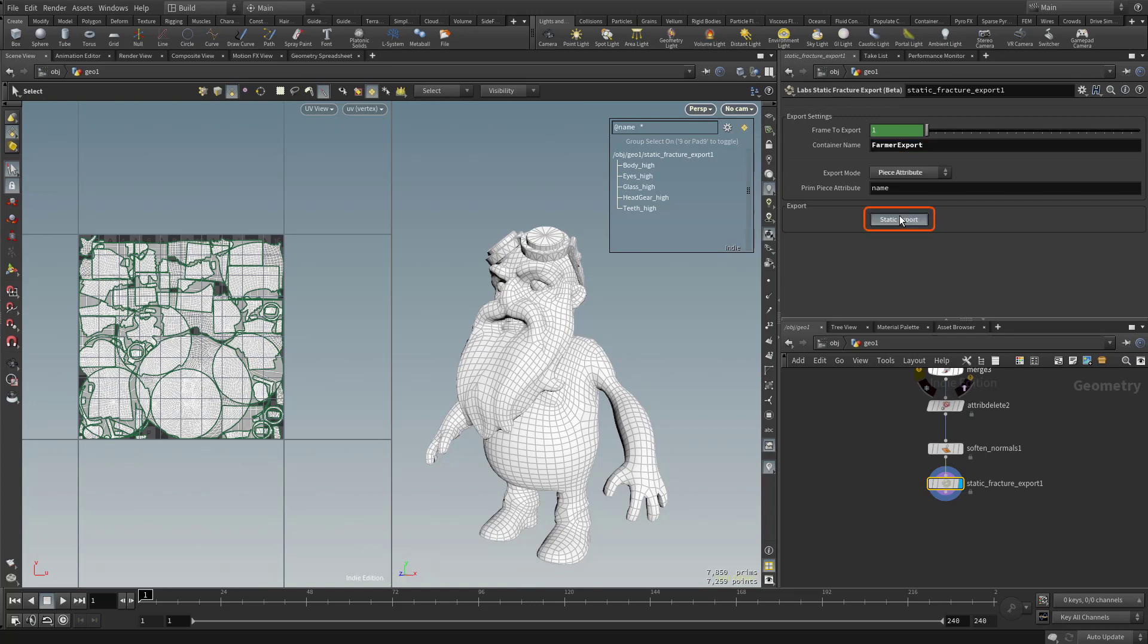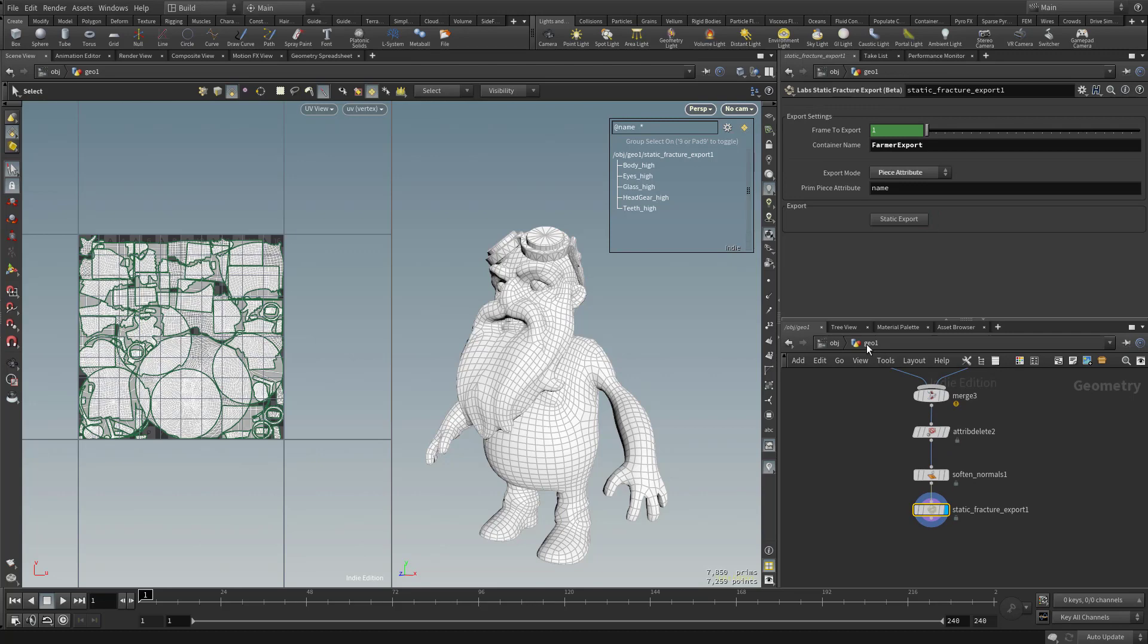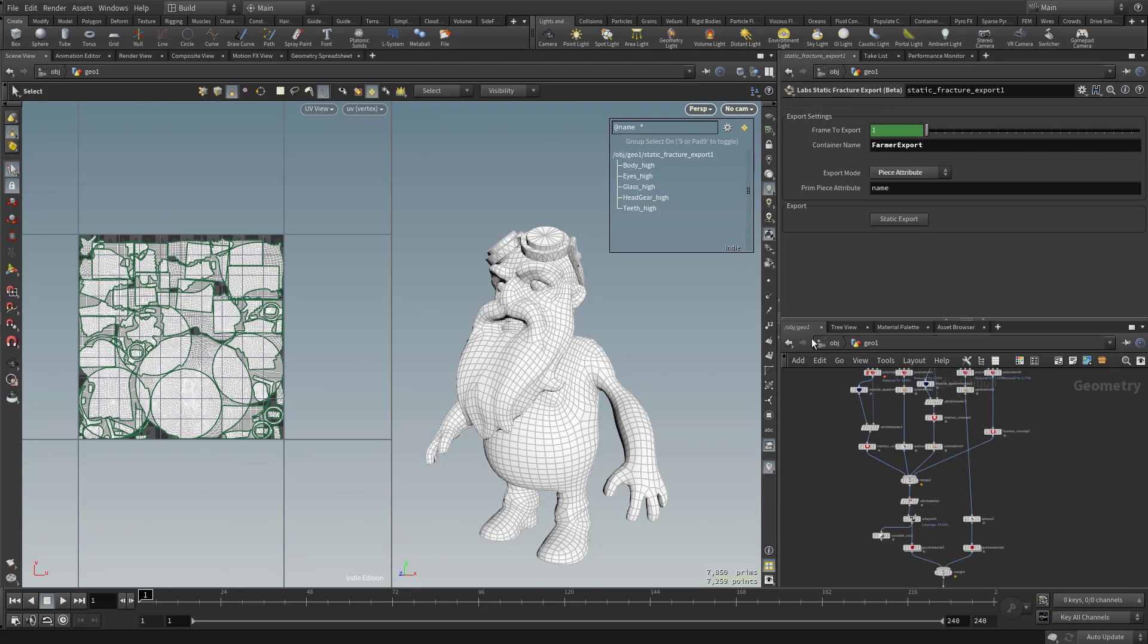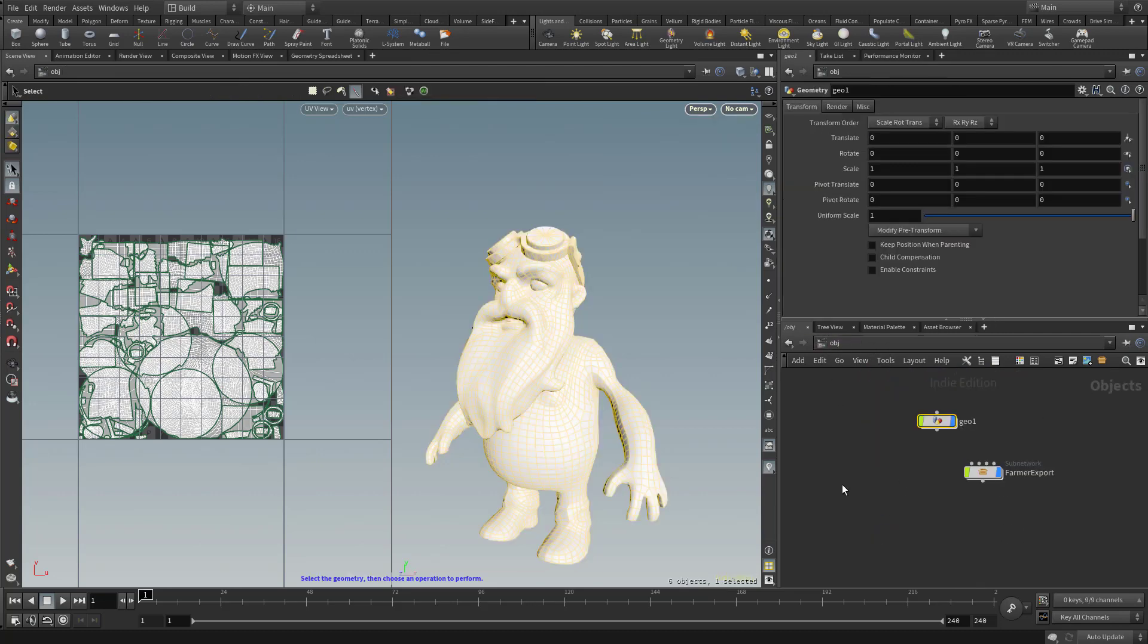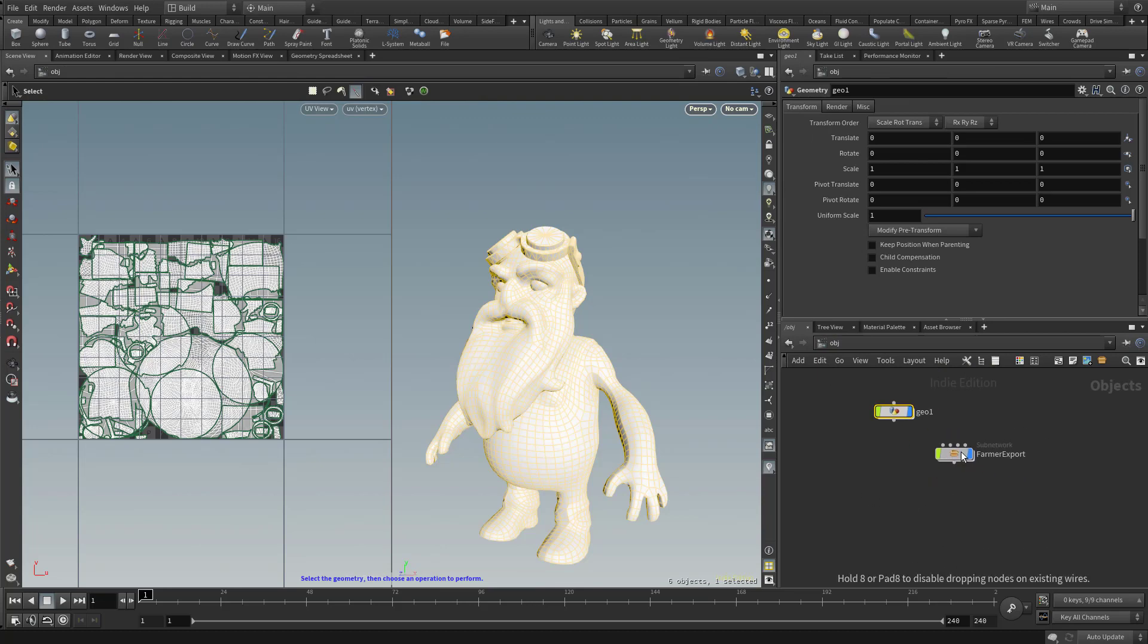Now when I hit Static Export, nothing's going to happen. However, we're drilled down into this one geo node. Let's go back up to the Object View, and you'll see we now have a Farmer Export available to us.